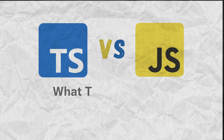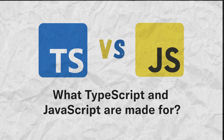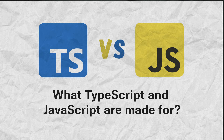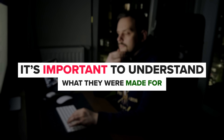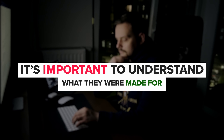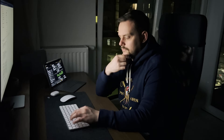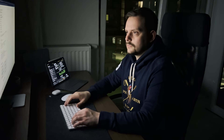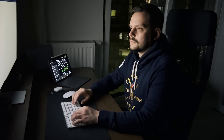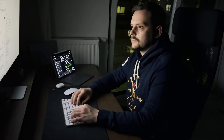What are TypeScript and JavaScript made for? Before comparing the two languages, it's important to understand what they were made for. This can help you understand what they are like and their advantages.